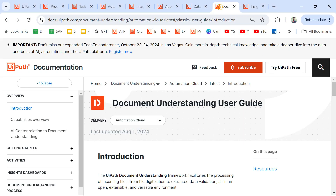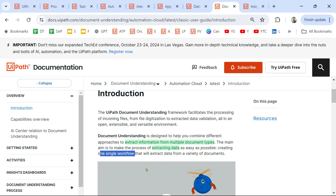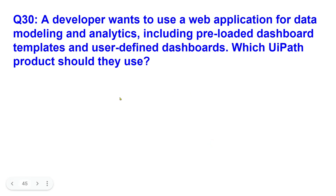From the documentation: the UiPath Document Understanding framework facilitates the processing of incoming files and extracts information from multiple document types. The main aim is to make the process of extracting data as easy as possible. The goal is to extract data from multiple different document types in one single workflow — that is the main goal of Document Understanding.